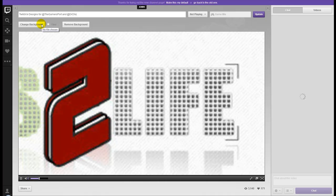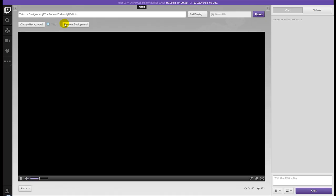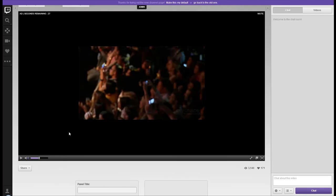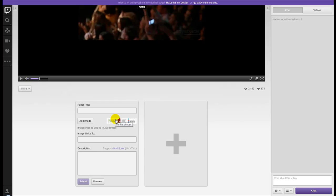Yep, see change background, but no ability to add a banner at all. I can tile it, which you're pretty much going to be forced to do. Let's go and stop that and look down here. Okay, we've got panel titles, images which will automatically be scaled to 320 pixels wide, so you're restricted to that. Image links too.